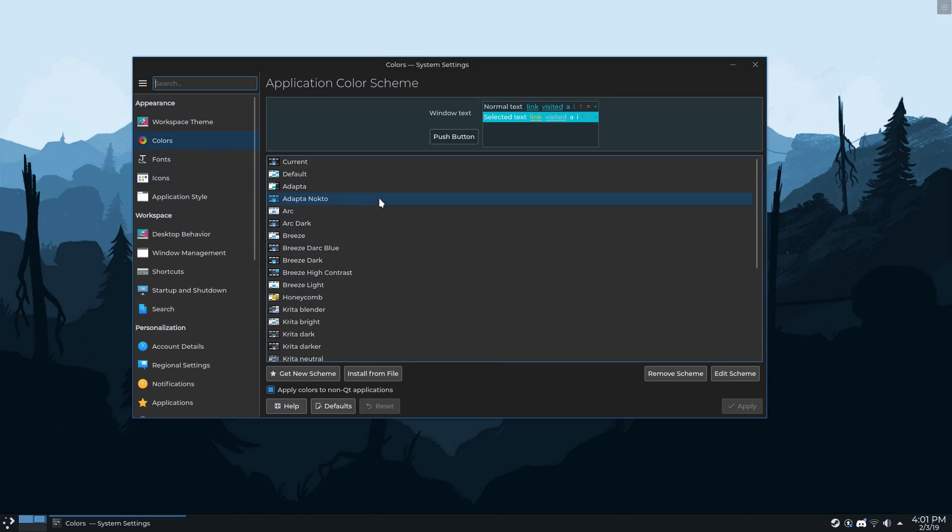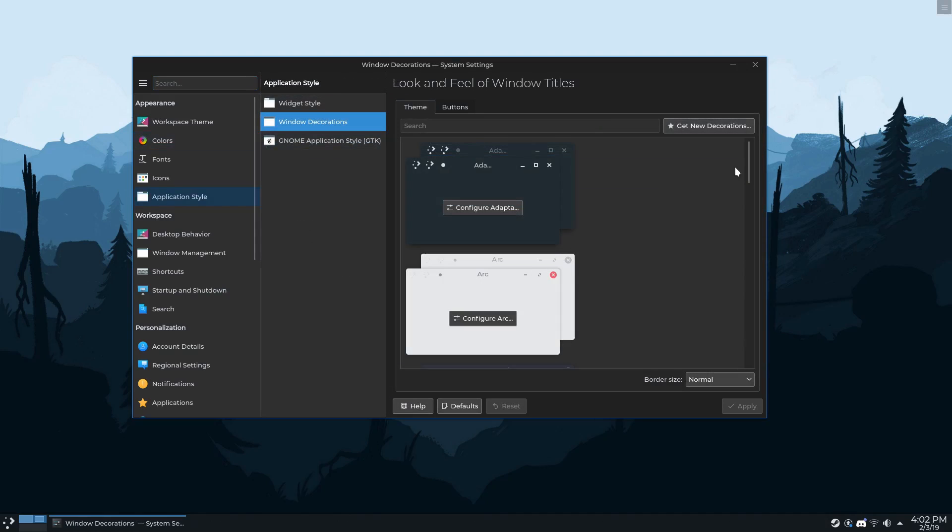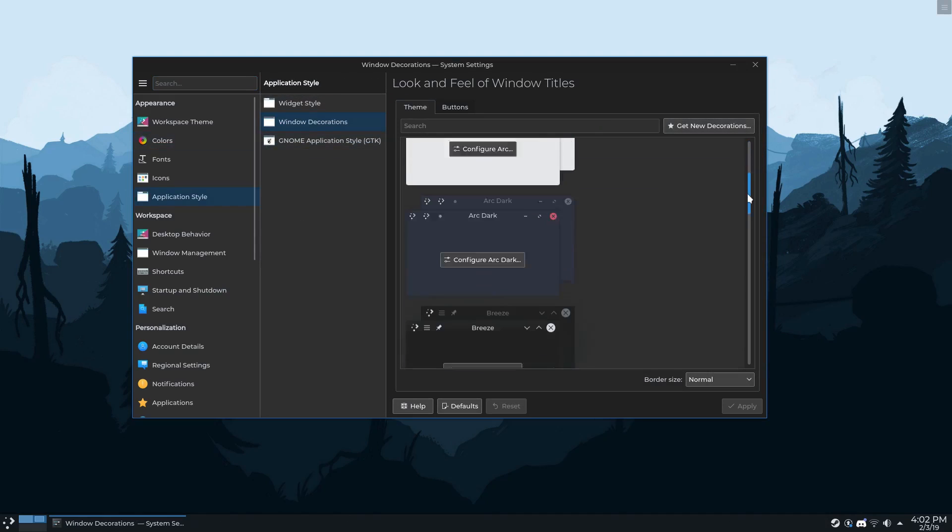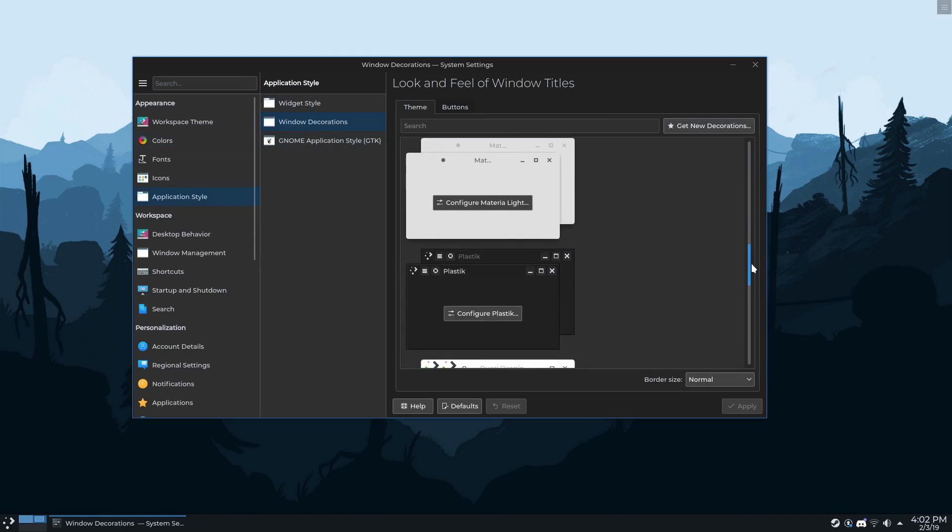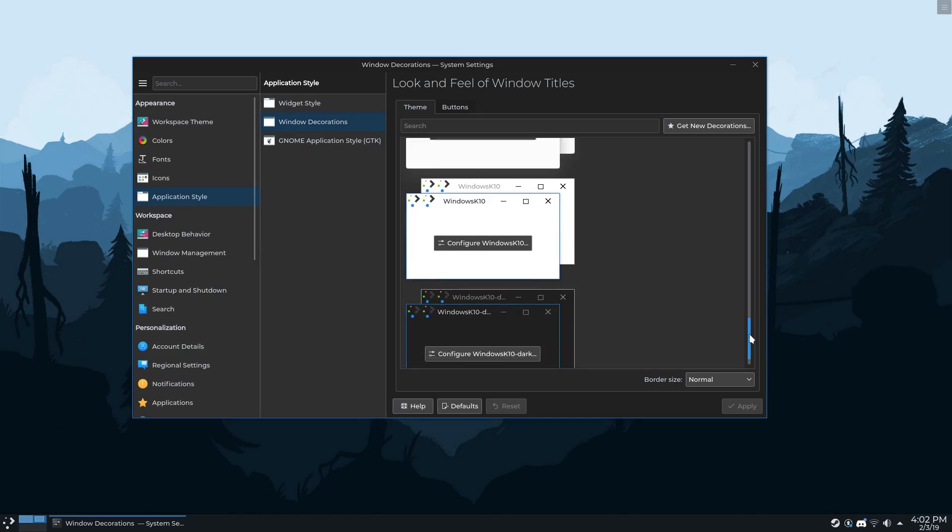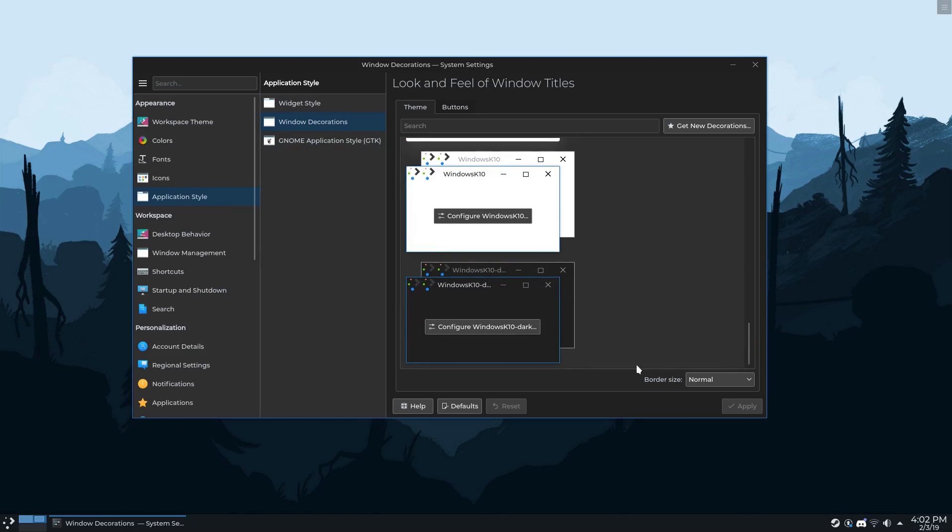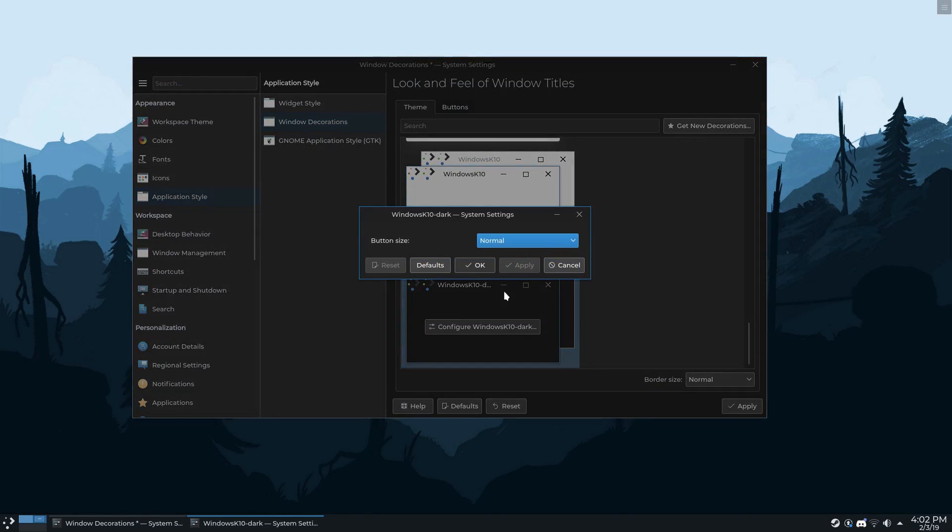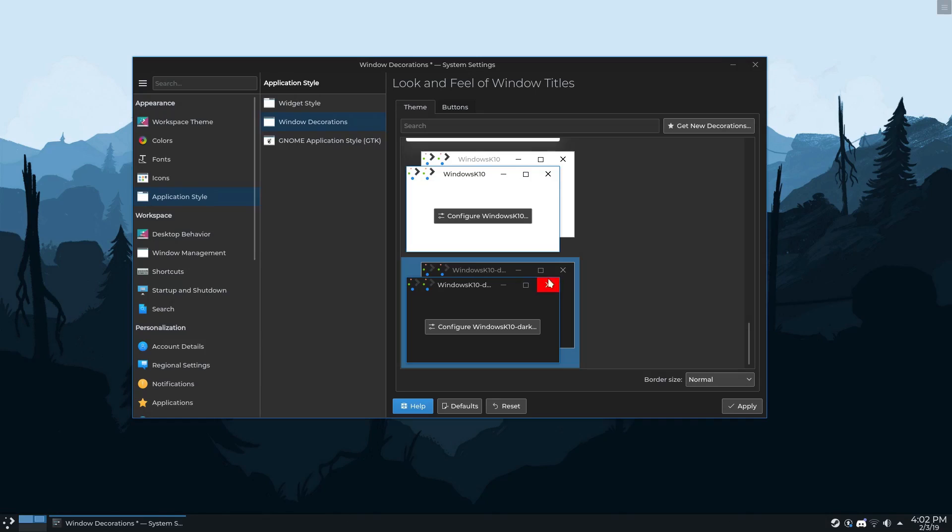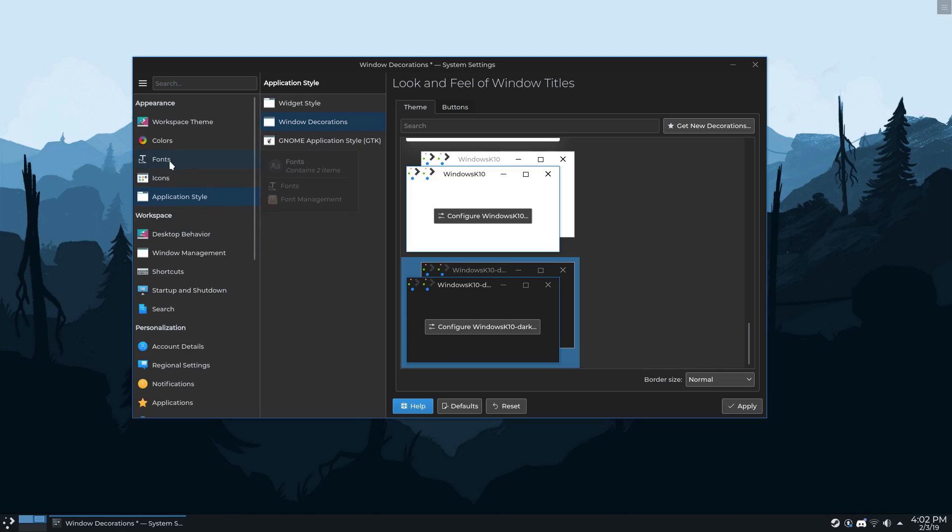And then for the color scheme, I use a customized Adapta Nokoto. For the window decorations, I use a theme called Windows K10. Now what can I say? I like the way Windows look. I like that blue outline around the windows. A lot of times when you're using a flat theme and you've got flat windows, it's hard to see what's in the background and foreground. Having this blue border makes it easy to see. And the actual top bar blends in with the rest of the application. It just looks really good. I like it.